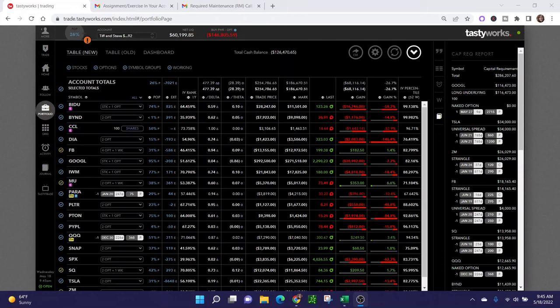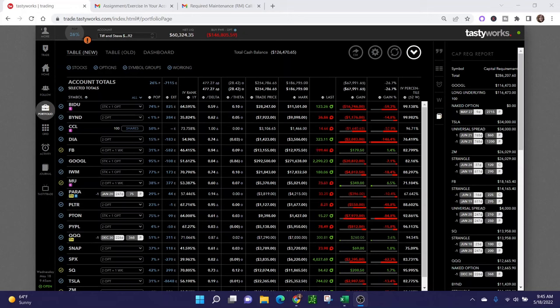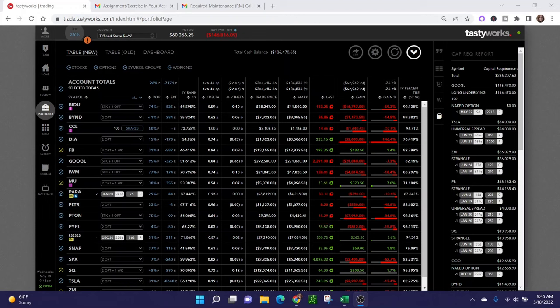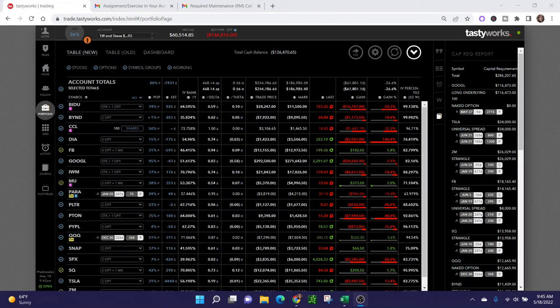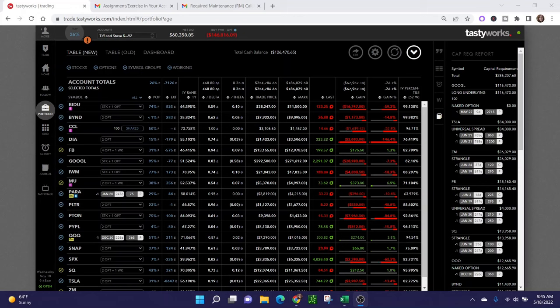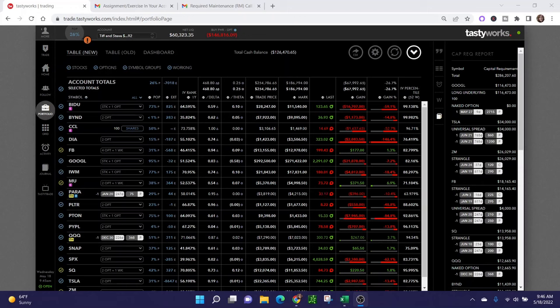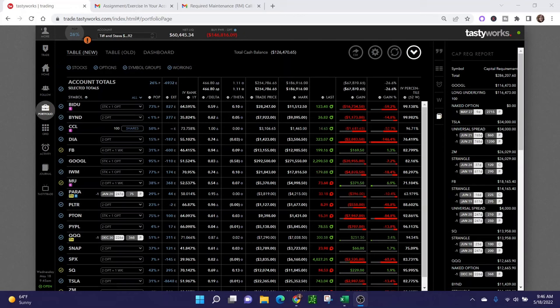I wanted to walk through the steps of how to handle an early assignment in your account, particularly if you don't have the collateral to take on the stock, or if you just don't want to take on the stock and you want to close the position out, move on to something else, and deal with your max loss accordingly. You can see all of the positions that I'm holding, I'm bag holding a lot of in-the-money short put options, but I've been selling calls against them.